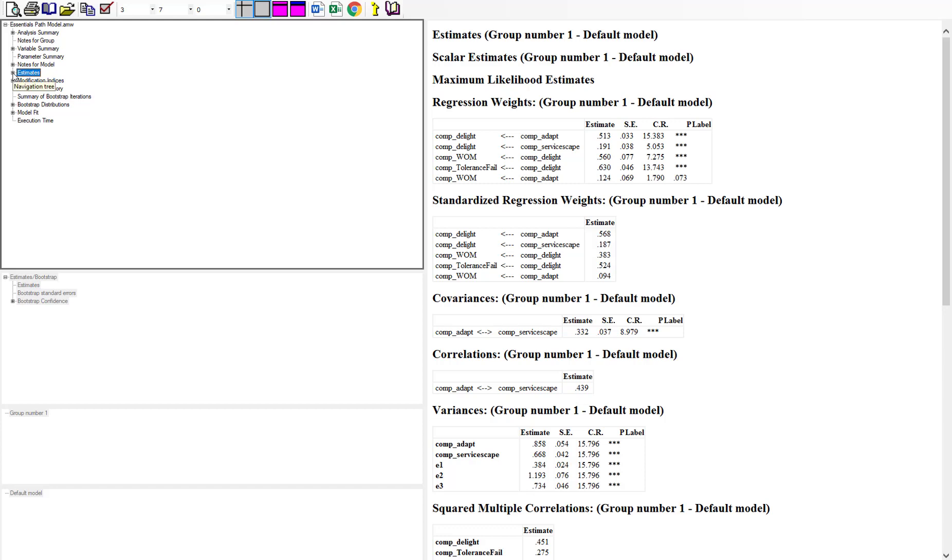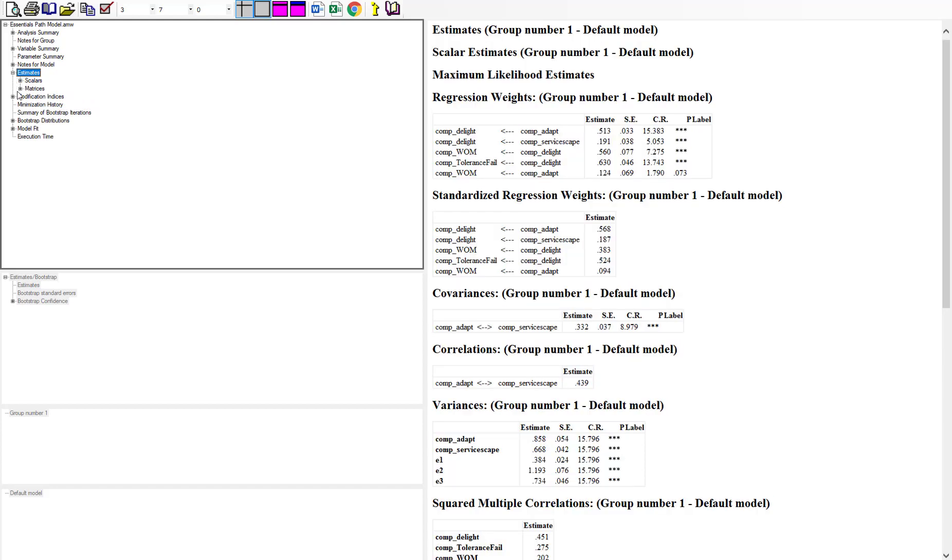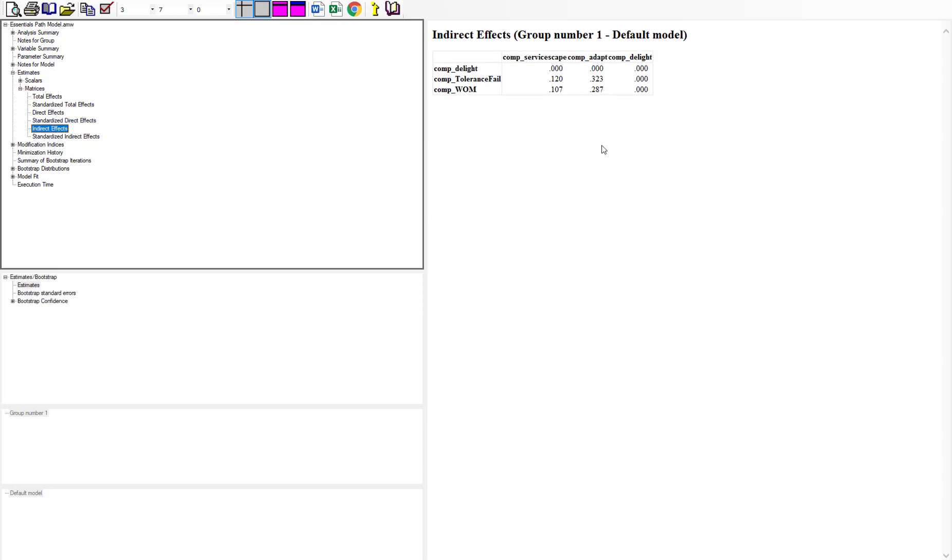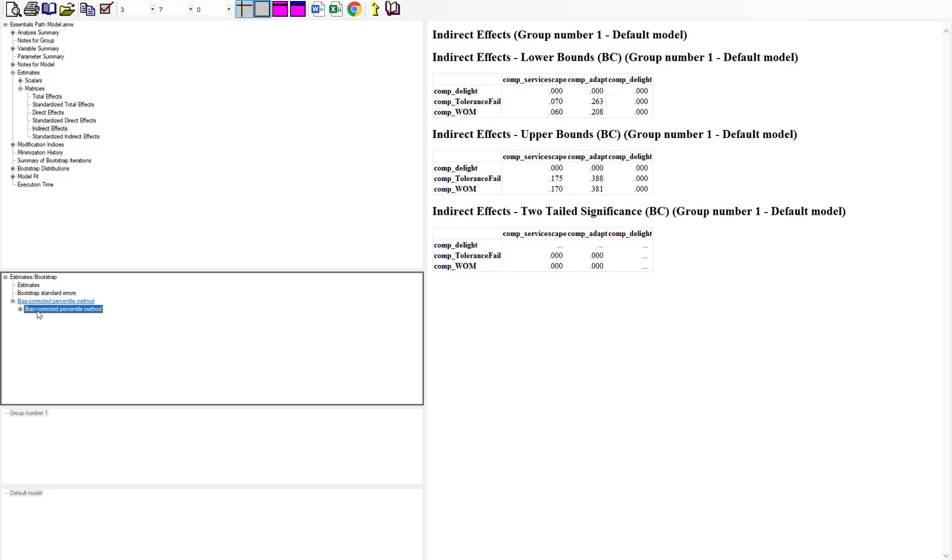Now when we go into our matrices under the estimates and go down to the indirect effects, we've got our indirect effect, but we also want to see the confidence interval. If we go down to bootstrap confidence intervals, we'll get the lower bound and the upper bound.